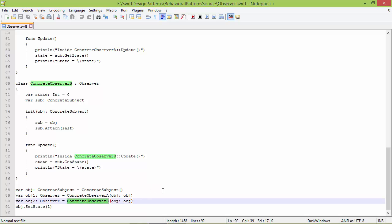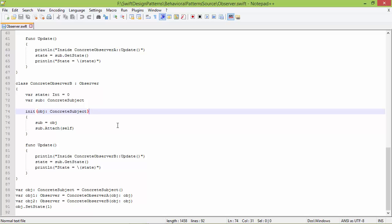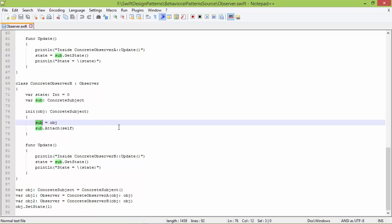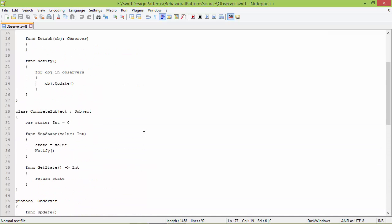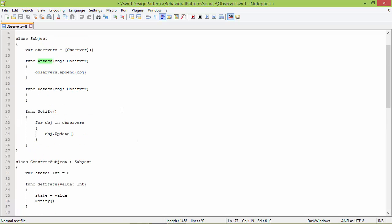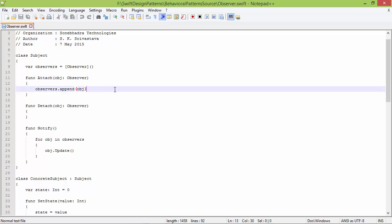Similarly, ConcreteObserverB object is created and assigned to variable obj2. The parameter obj pointing to ConcreteSubject is passed. Variable sub of ConcreteObserverB is set with the ConcreteSubject object, and attach is called passing itself as parameter — just like for ConcreteObserverA. So ConcreteObserverB object is appended to the observers array.